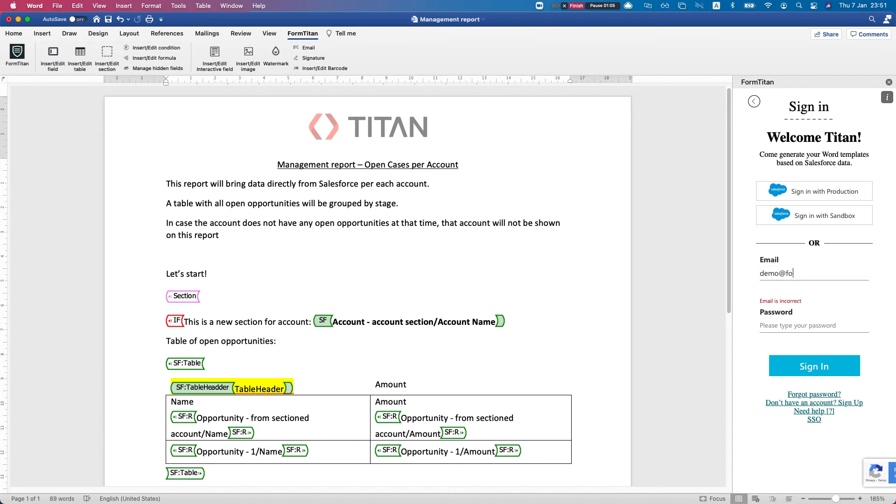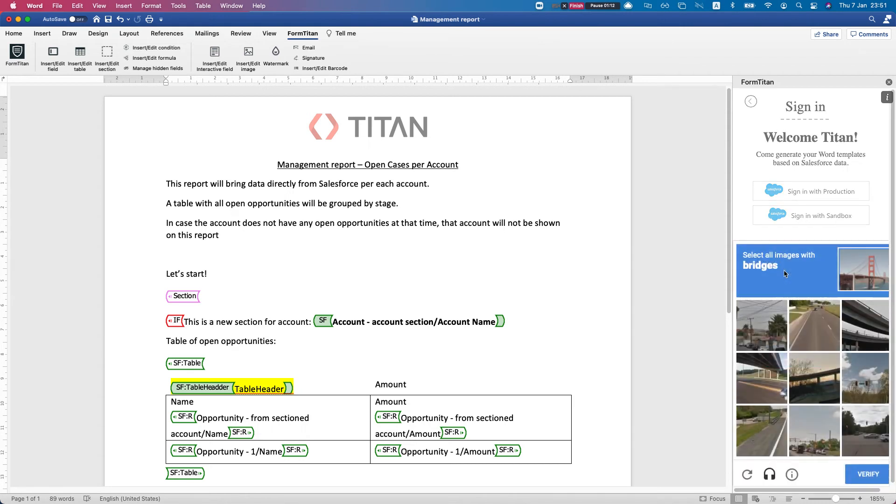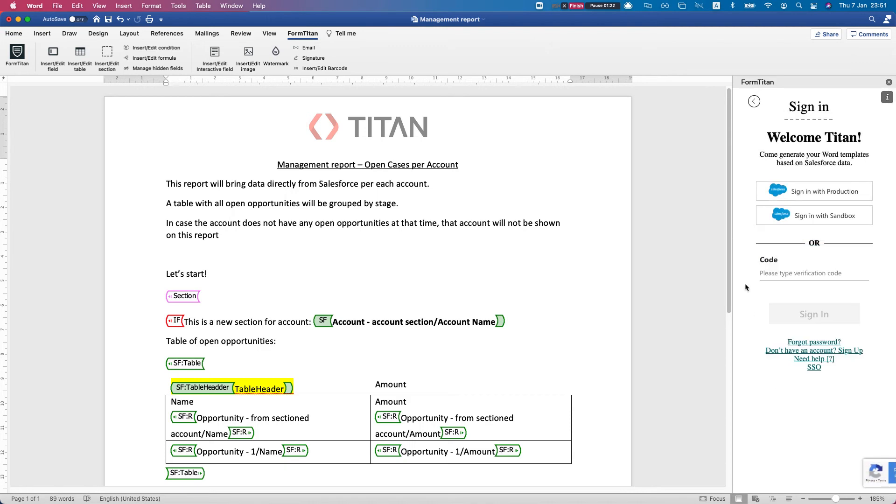You'll be asked to log in. You can log in with Salesforce. In my instance, I'm just going to put my username and I'm just going to grab my one-time password.